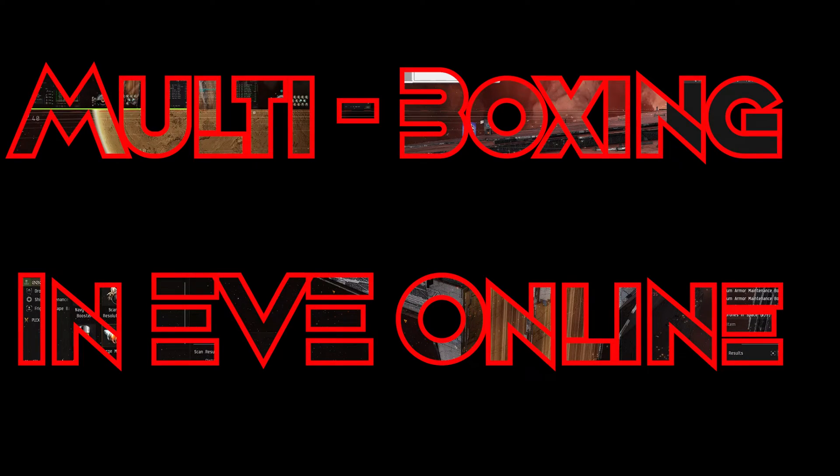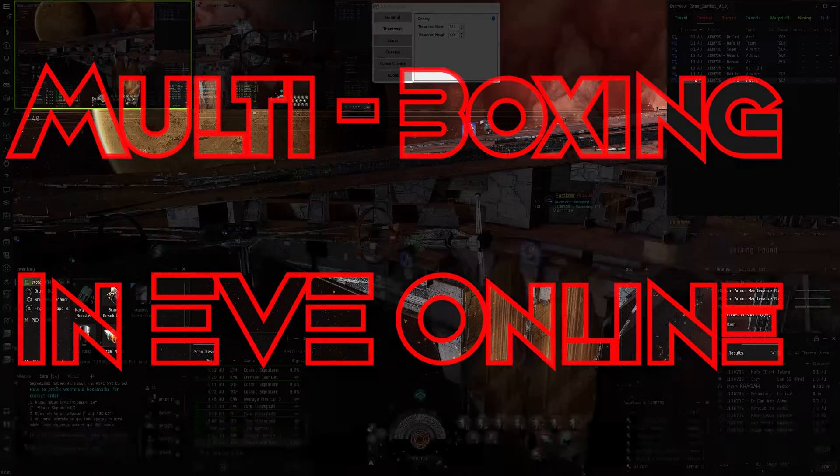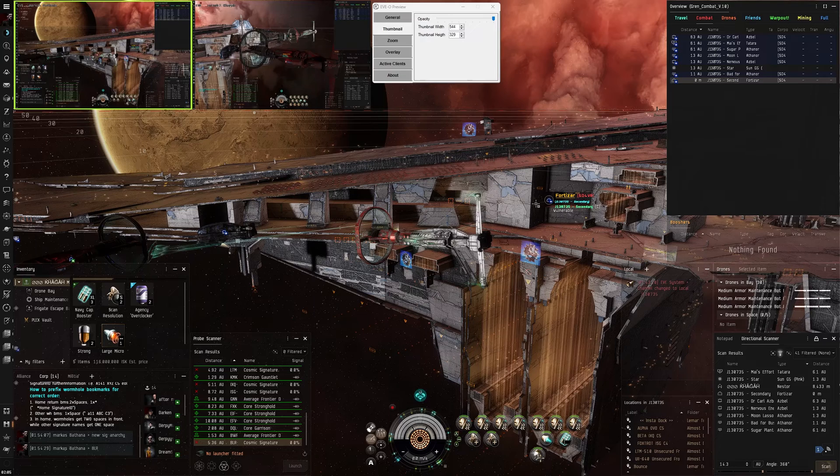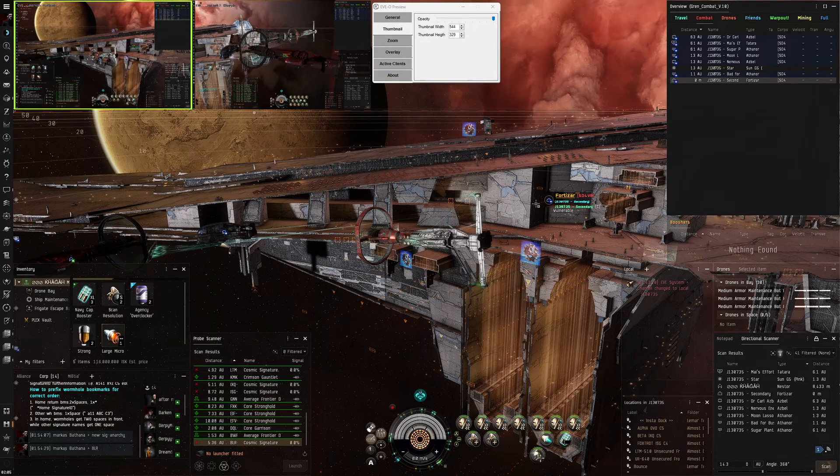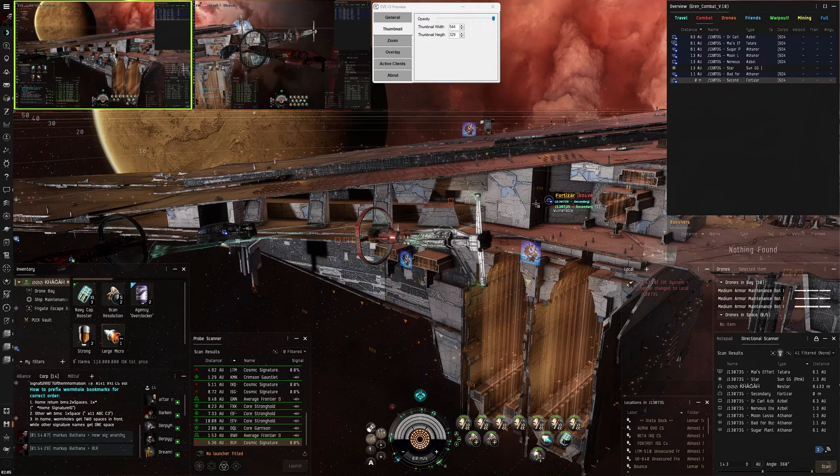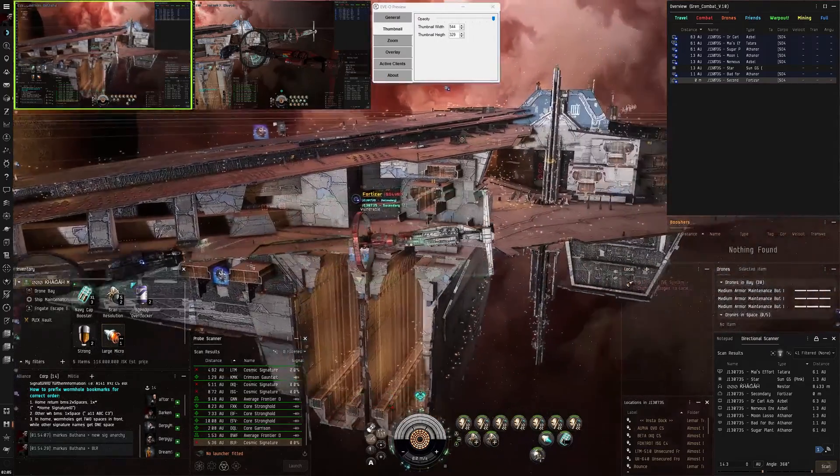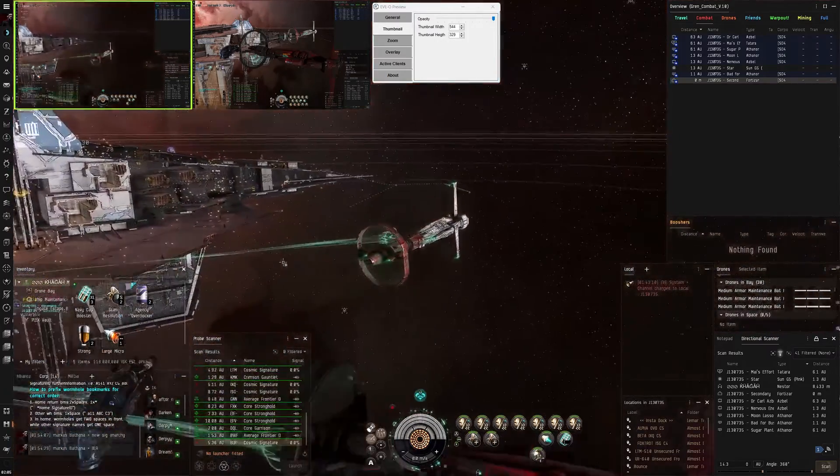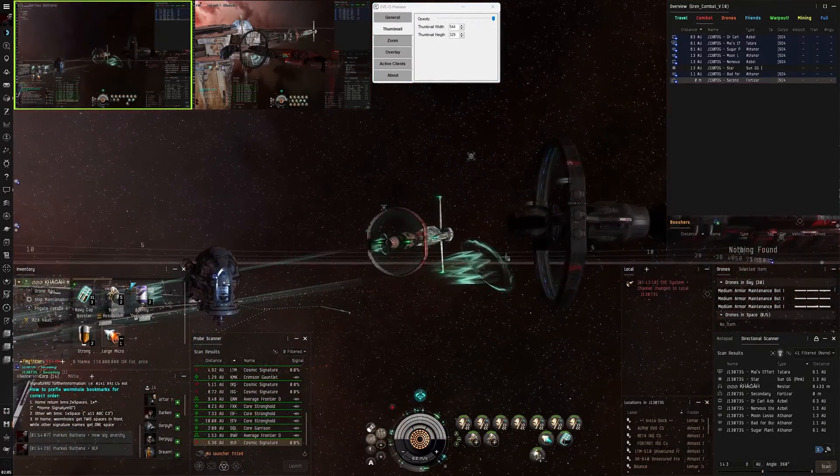Hey guys, Grendel Kaga here with a bit on multiboxing. If you've watched my videos, you should know by now that I multibox quite a bit. I don't run that many, I just run two primary toons mainly.